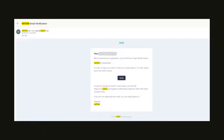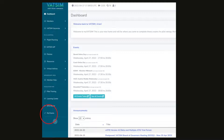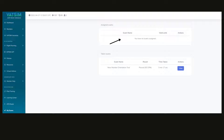Once you fill out the registration form and submit, go to the email address you used and you should find a verification email from VATSIM. Make sure you check your junk mail if it's not in your inbox. Open it up, click Verify, and you'll be taken to the main homepage for your VATSIM profile. Take some time to go through all the links on the left and familiarize yourself. There is a mandatory exam to pass — it's not very hard as long as you know the basics of aviation. To access it, go on the left, click on My Exams, and you should see the mandatory exam under your assigned exams.